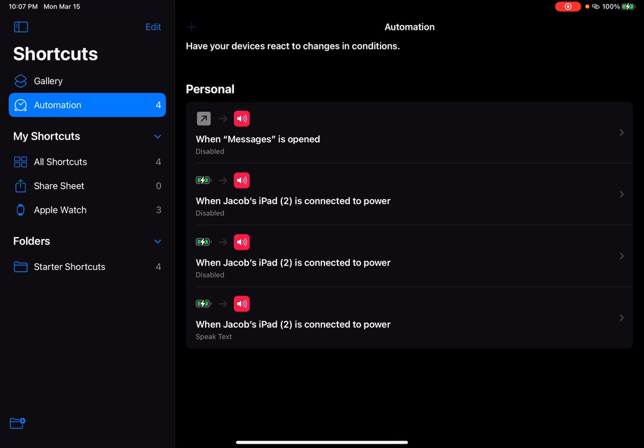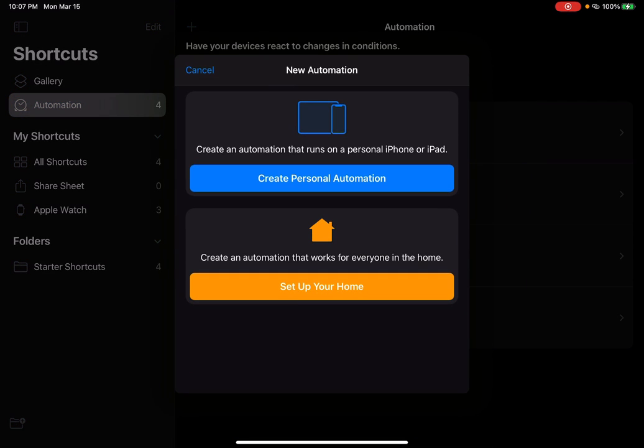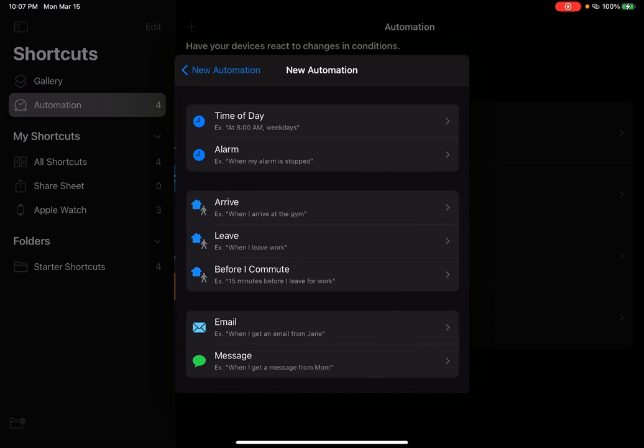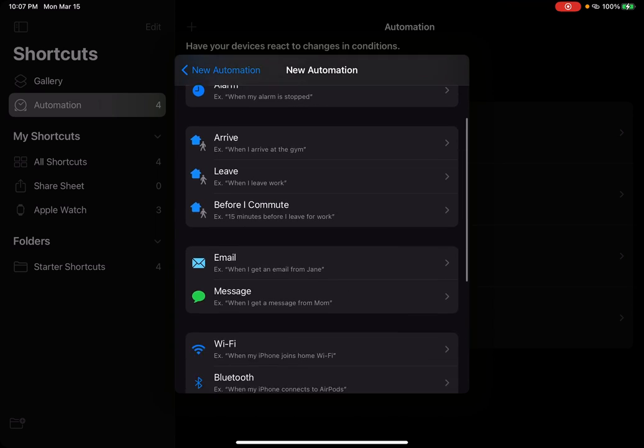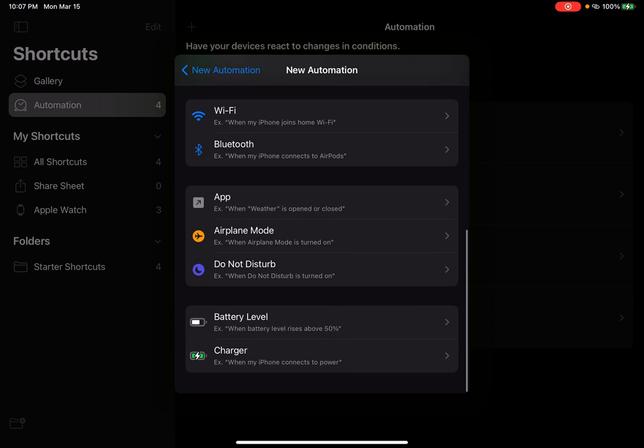You press plus. You press create personal automation. Press that. Then you scroll down.